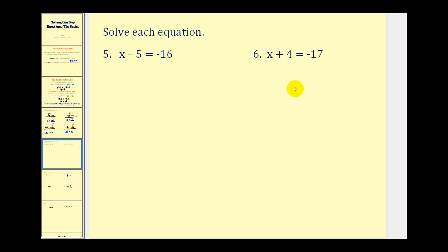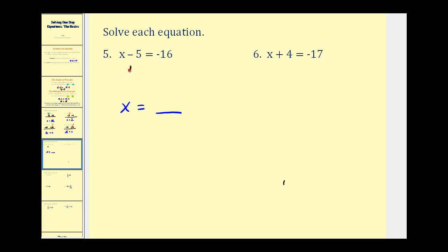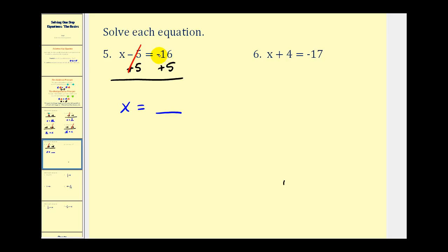Let's do a couple more, and then we'll take a look at the multiplication principle. The variable is on the left side, so our answer will be in the form of x equals some number. We want to isolate x, so we don't want this minus five. The opposite of minus five is plus five, and we do the same on the right side. Minus five plus five is zero, leaving x on the left. On the right side, we have negative sixteen plus five, which is negative eleven.